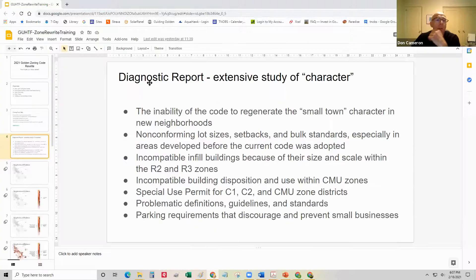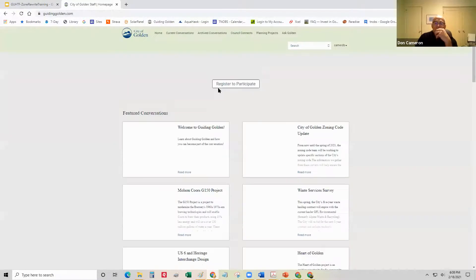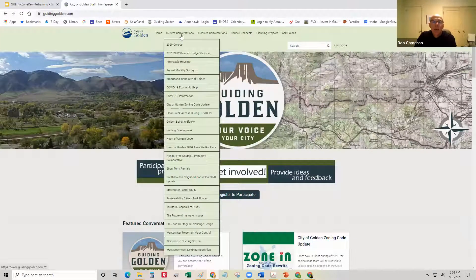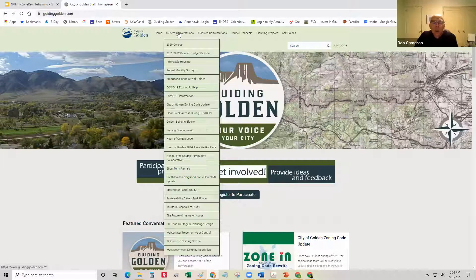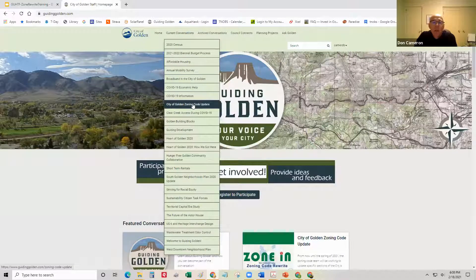So if you have a browser, I want you to type in guidinggolden.com. I'll try to go relatively slow, but I do have a lot to cover. I'm hovering over the word 'current conversations' and it created a dropdown. You should know how to navigate this way, because eventually they may take this zoning code rewrite off the front page.